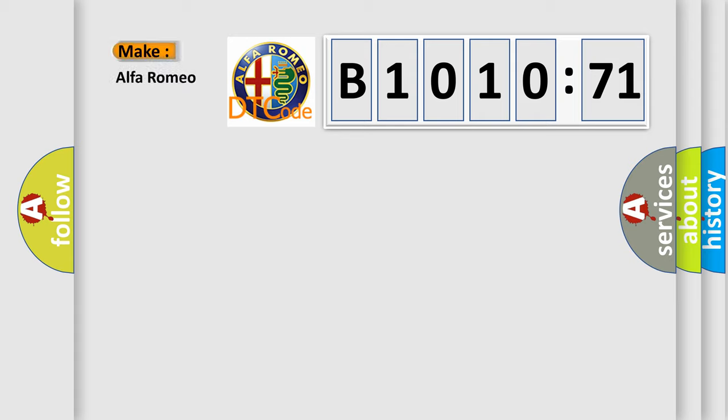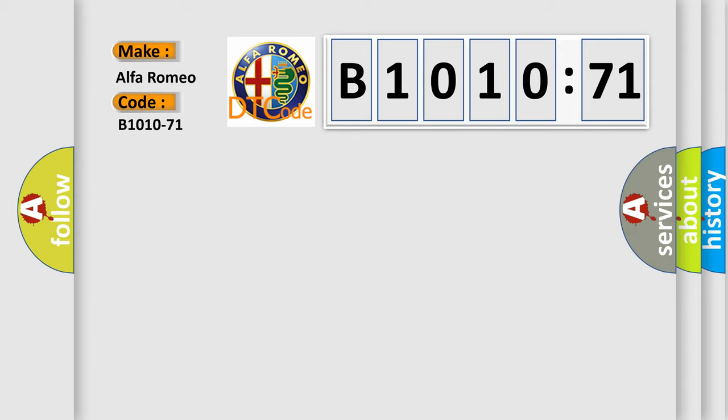So, what does the diagnostic trouble code B1010-71 interpret specifically? Alfa Romeo car manufacturers. The basic definition is steering lock motor, actuator stuck.